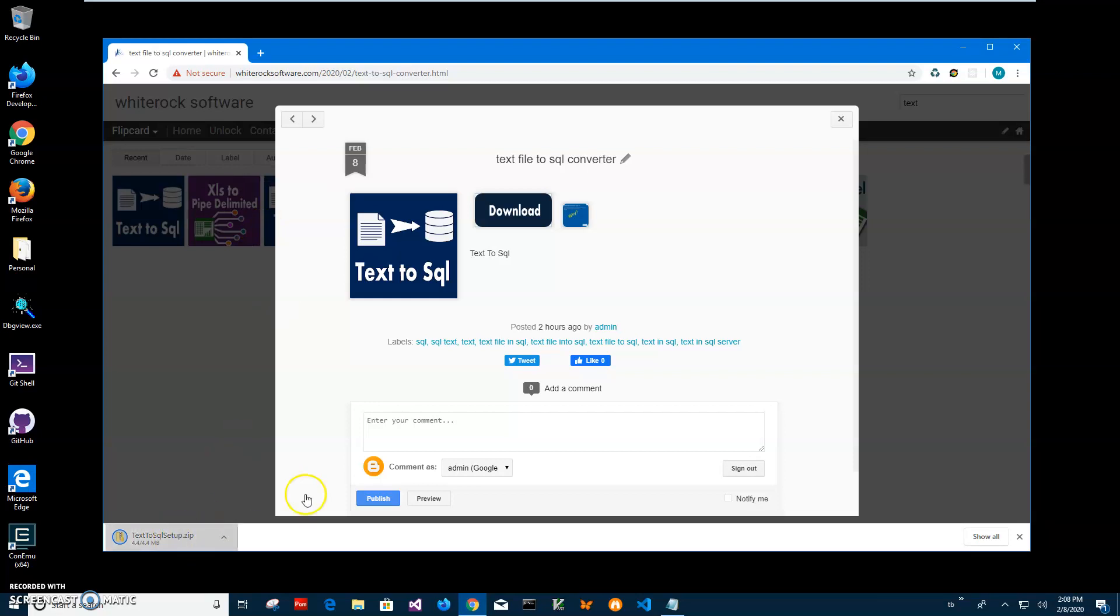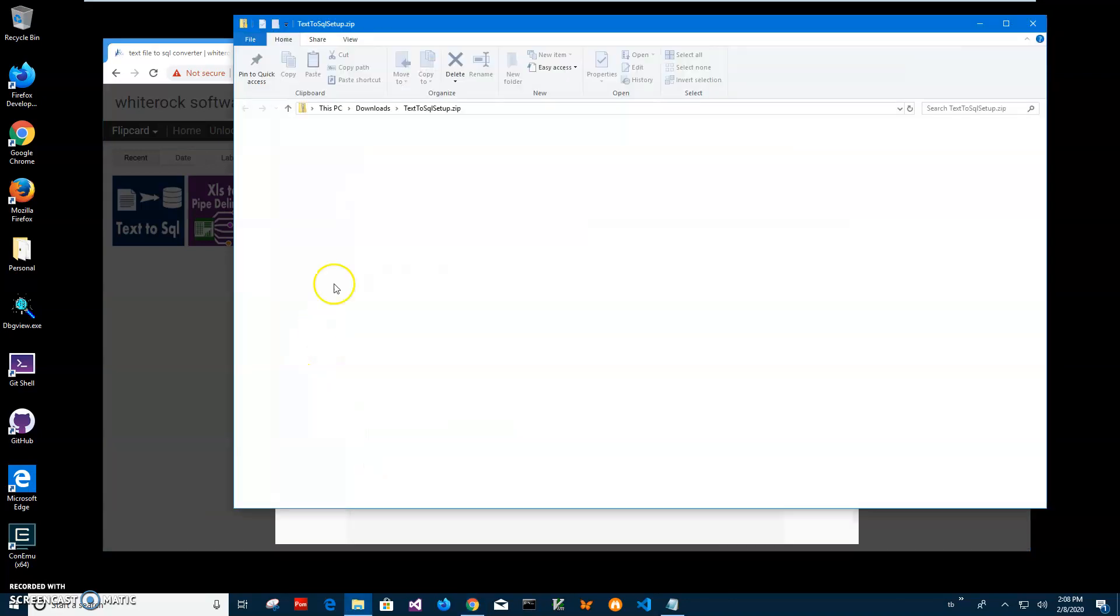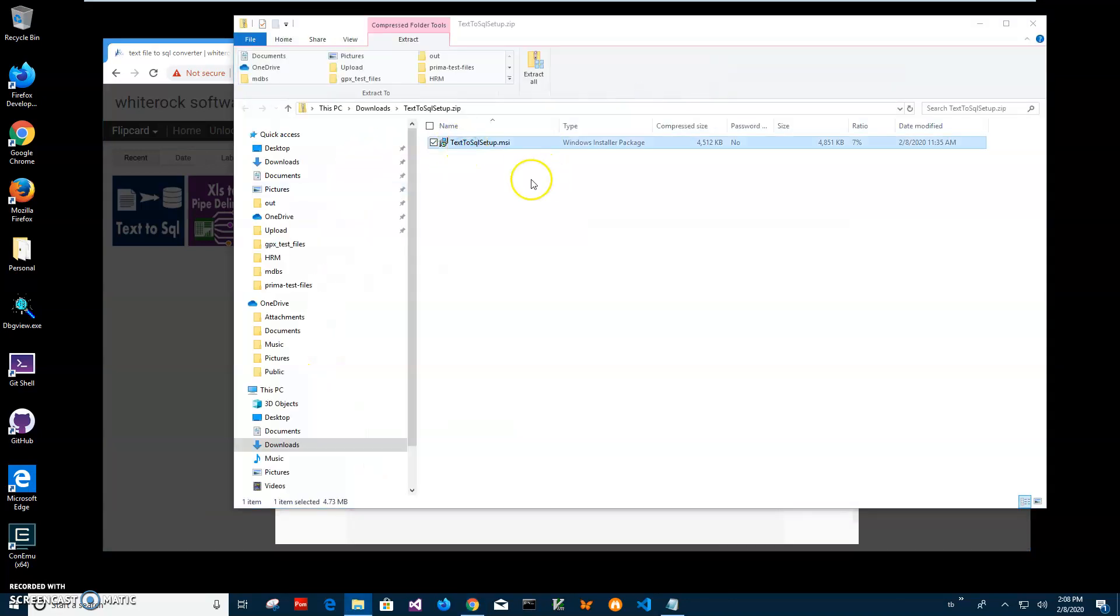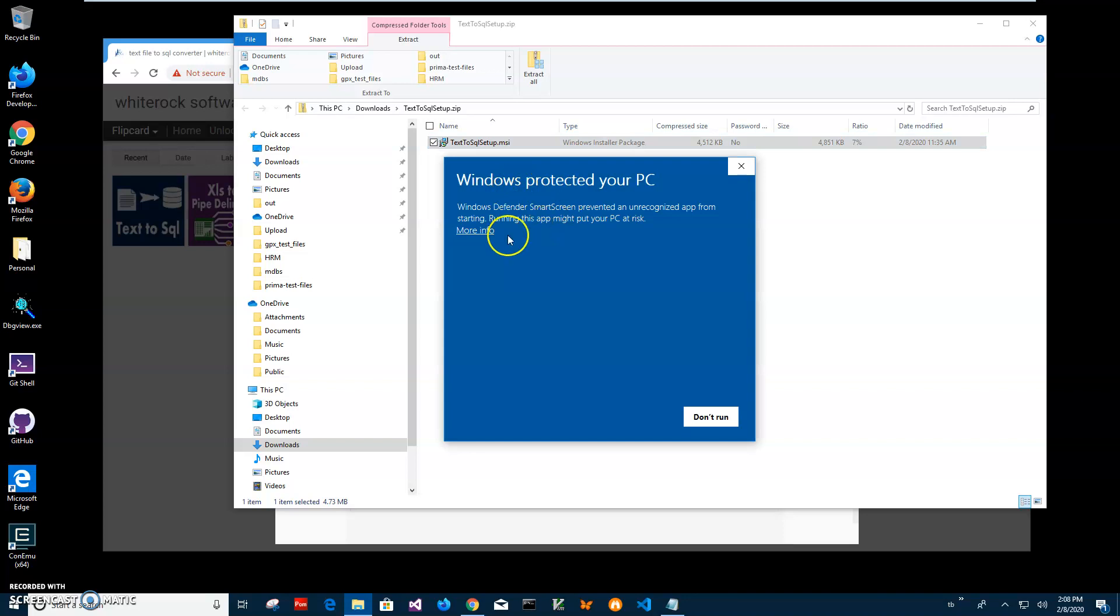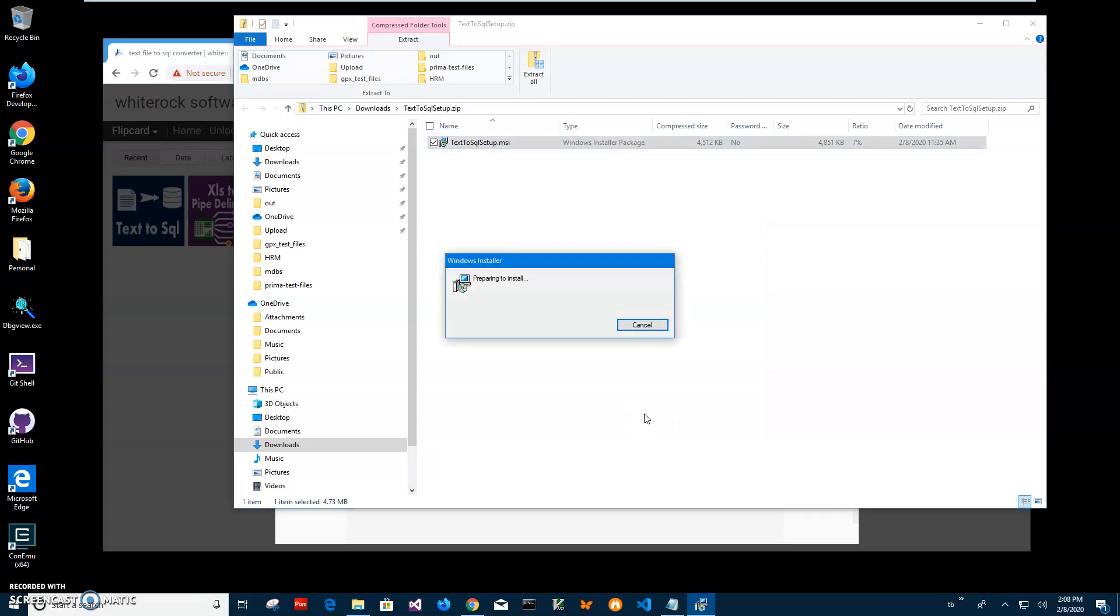I will click on the archive, double click on MSI inside archive to start installation. Click on more info. I'm getting the screen from Windows because I'm not a registered publisher with Microsoft. You can see publisher unknown. I'll just click run anyway to start installation.